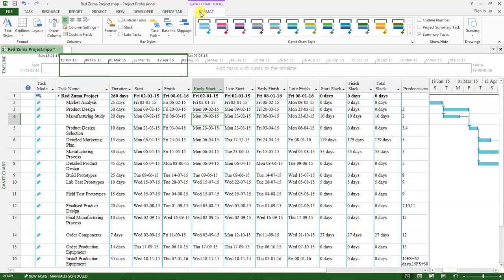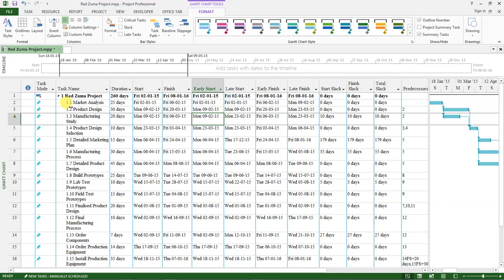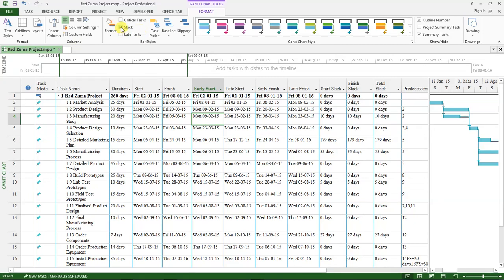Under the format tab, you will find this here. Check this box outline number, and if you look at our project, these numbers have been added. You can also activate any of these other boxes if you want to edit anything.